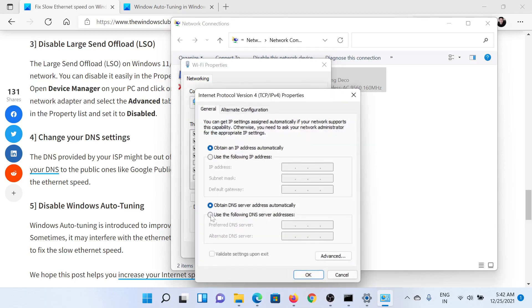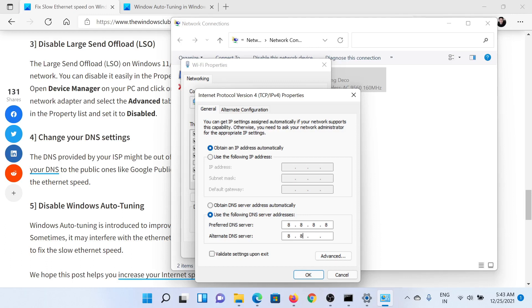Check the radio button for 'Use the following DNS server addresses.' The preferred address is 8.8.8.8 and the alternative is 8.8.4.4. Click OK to save the settings.